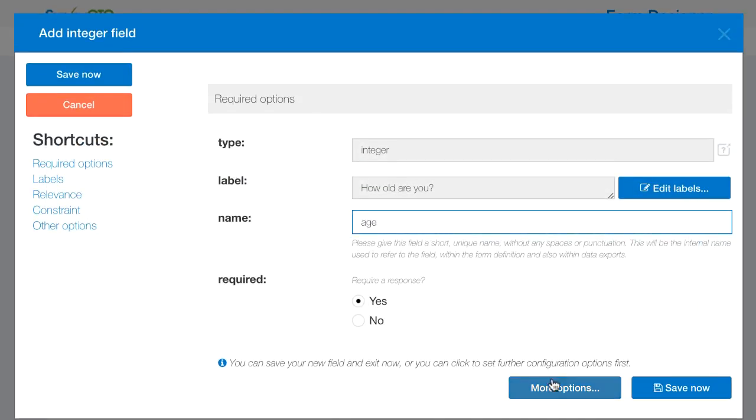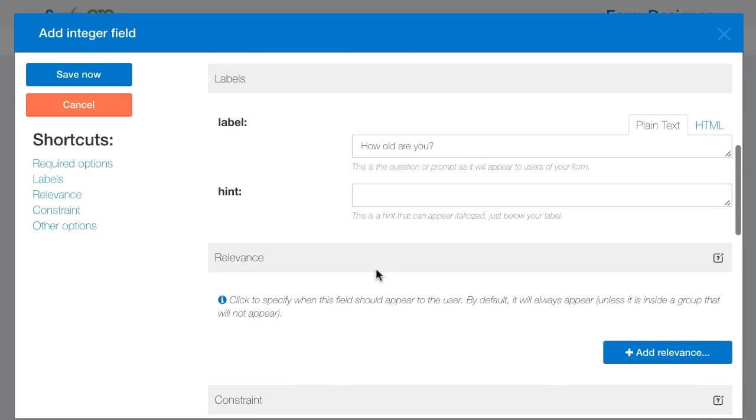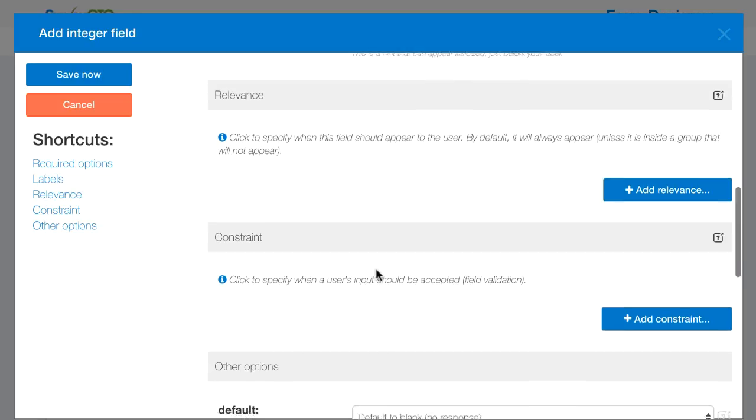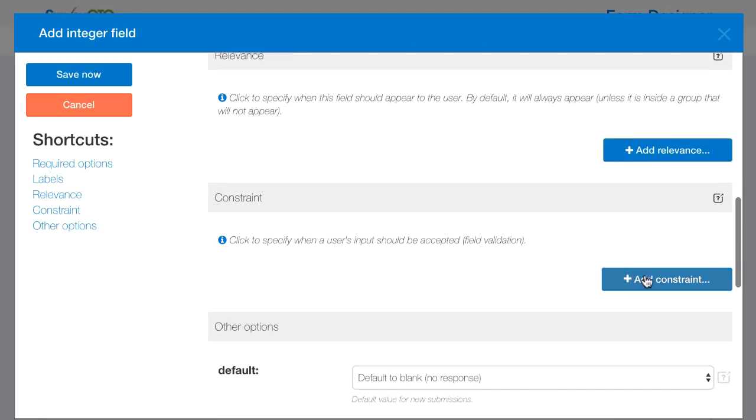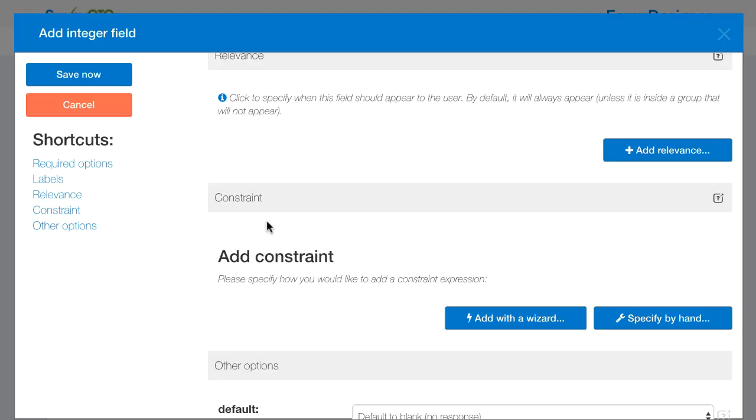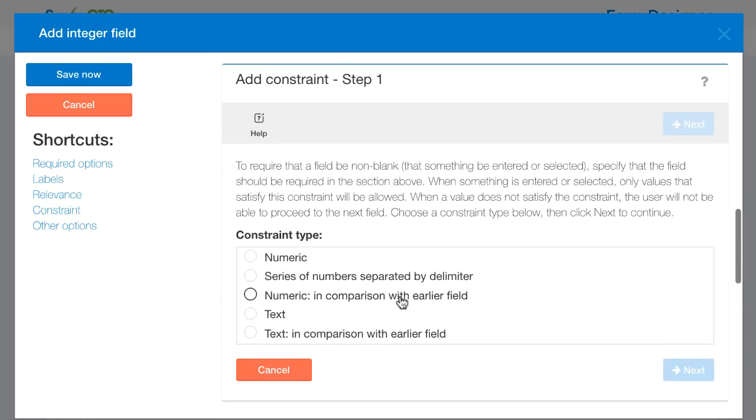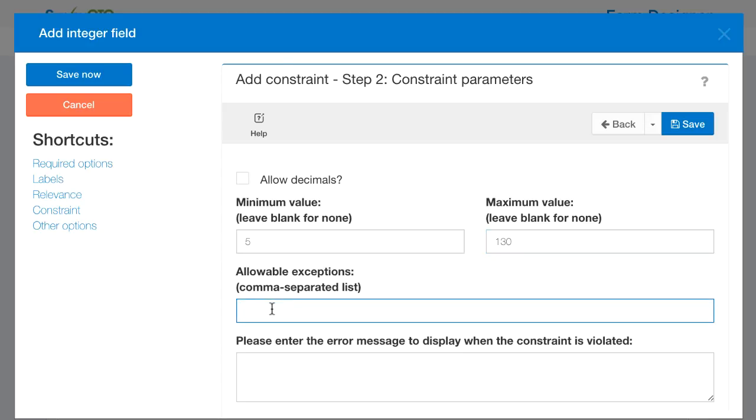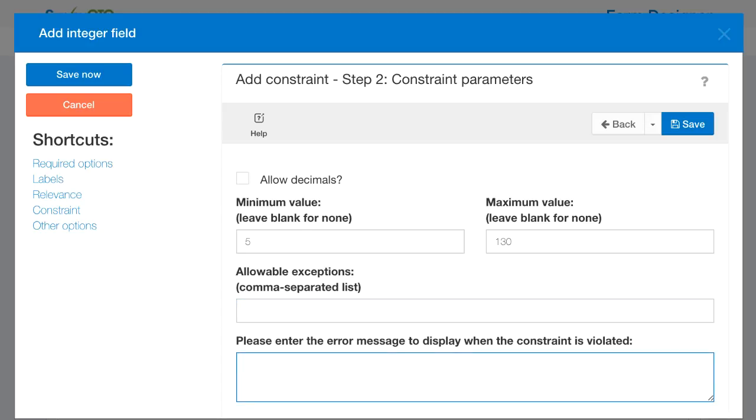I'm also going to require it but here I'm also going to make use of some additional options. I don't want people to enter crazy ages that I know can't possibly be true. So I'm going to add a constraint. This is how I validate the entries that users put into a field. I'm going to add with a wizard so that it guides me through the process. I want a numeric constraint because this is a numeric question. Here I want to set a minimum value of say five. I really don't expect anybody under the age of five to be responding to this survey. And a maximum value I'm going to put in at say 130. I don't really have any exceptions. But I don't have any exceptions in this simple case.